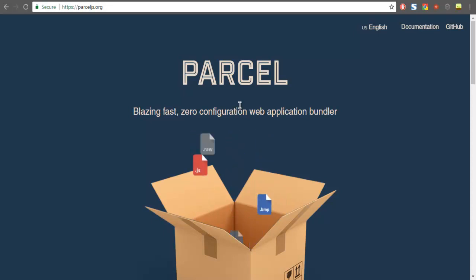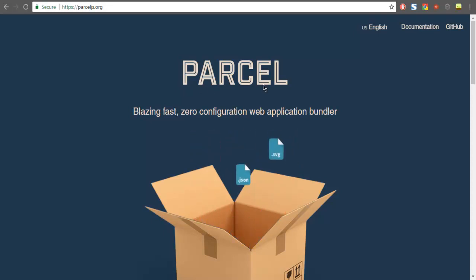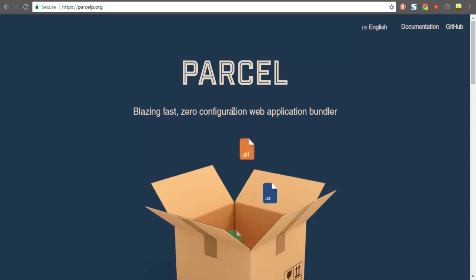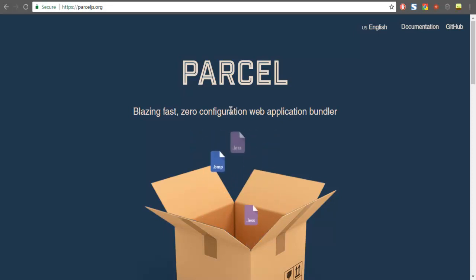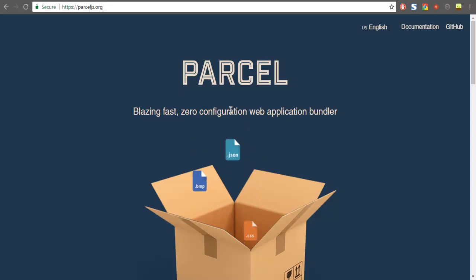So let's take a look at a new application bundler named Parcel. It doesn't require any form of configuration, and just your basic HTML file and JS file are more than enough to bundle into an application and run it on a server.